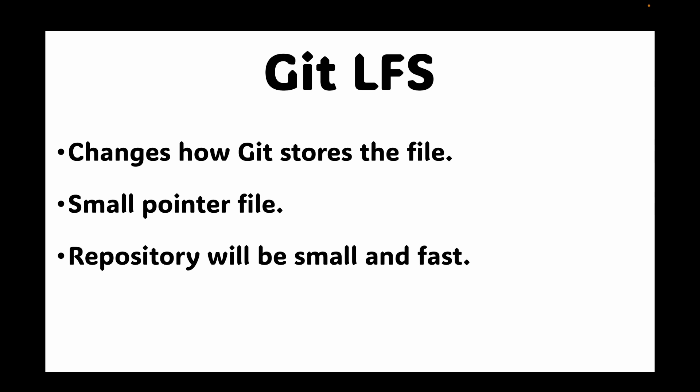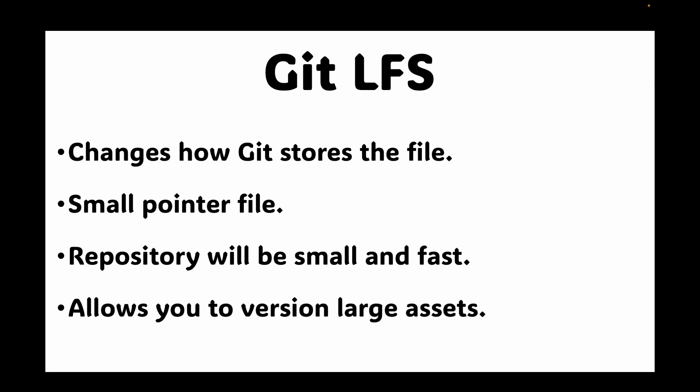When a developer clones or pulls from the repository, git gets the small pointer file, and then git LFS handles the job of downloading the actual large file from the dedicated LFS server on demand. This keeps your git repository small and fast while allowing you to version large assets with the rest of your code.